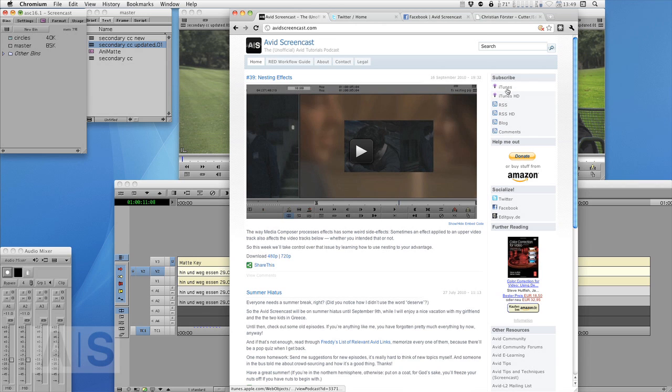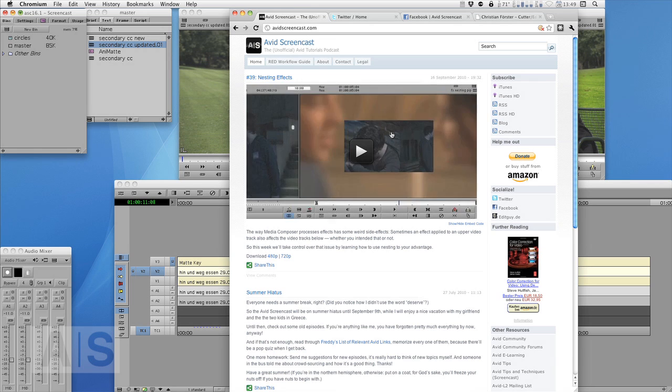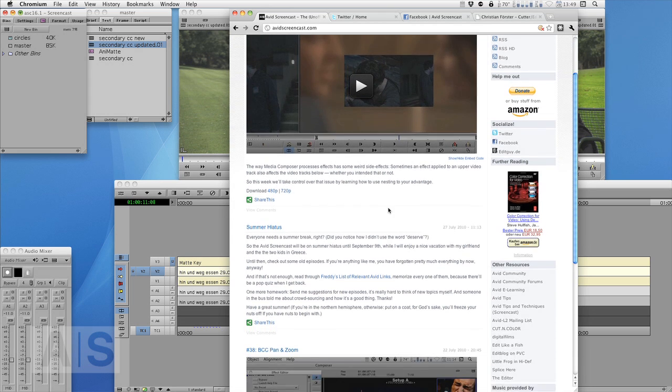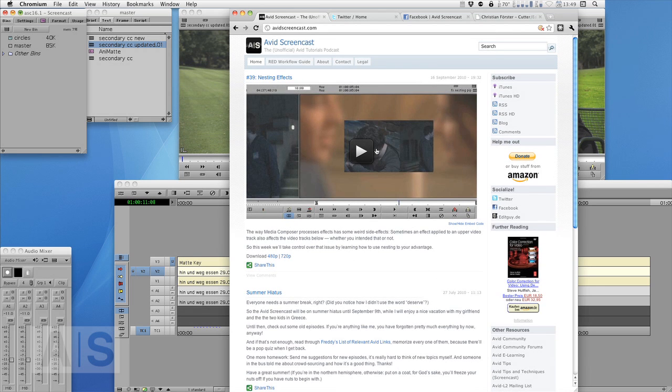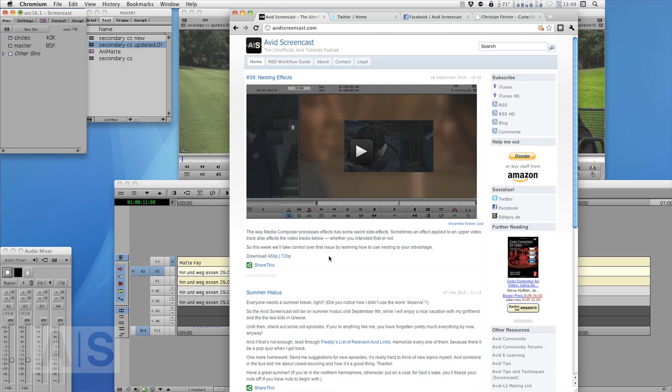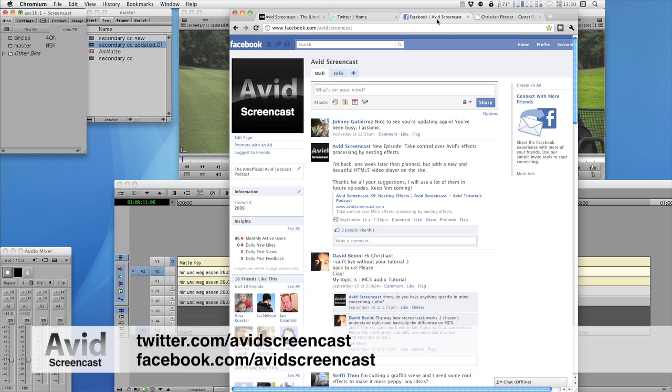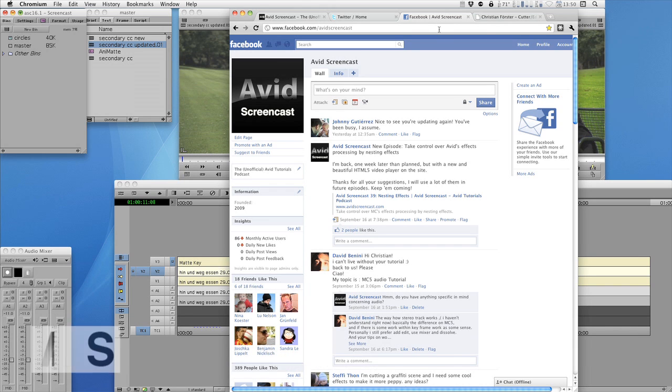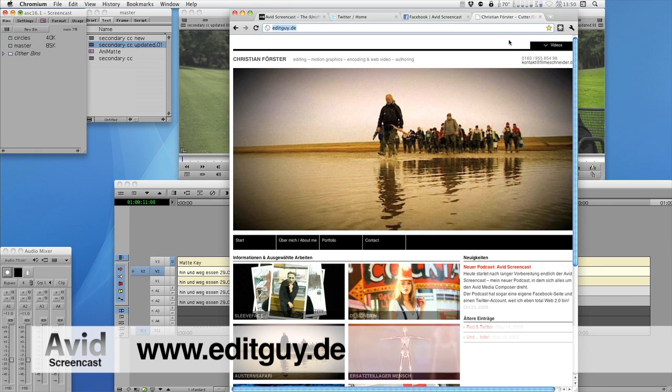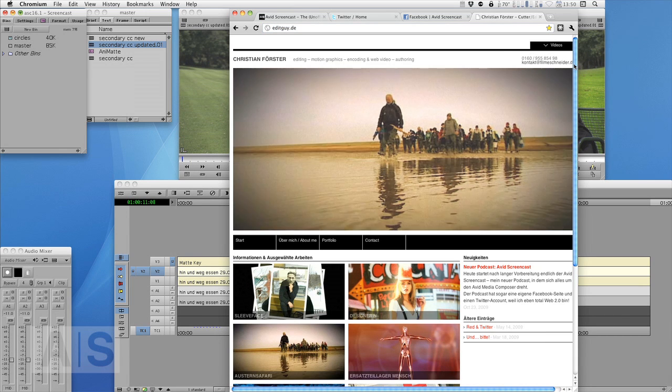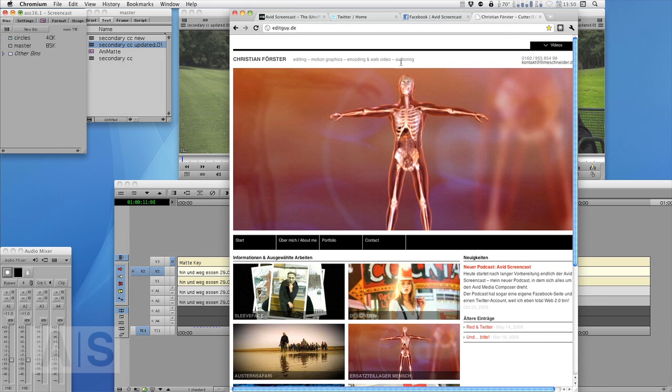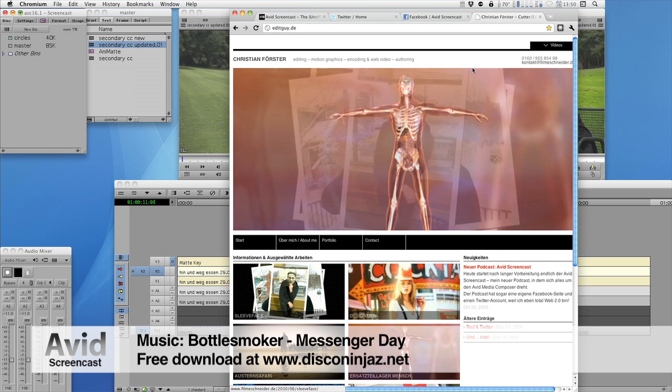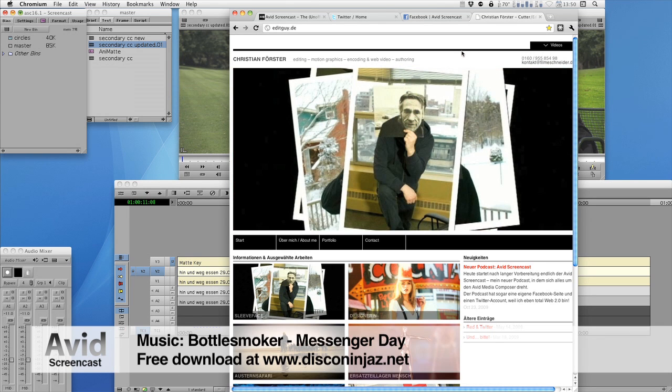Check out the new nice HTML5 player it's the sublime player it's very very nice and I hope I can keep that for a while and if you have any comments again you can mail me or just comment on the website which is also very much appreciated. Don't forget to follow me on twitter twitter.com slash avidscreencast and on facebook facebook.com slash avidscreencast. And if for some crazy reason you'd like to know what I do in my day job check out editguy.te where I not very successfully I have to say try to promote myself. Once again thanks a lot for watching see you next week goodbye.